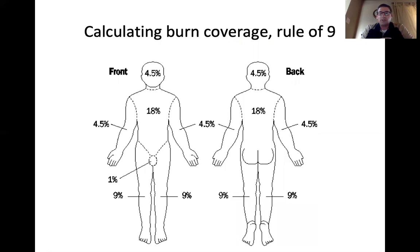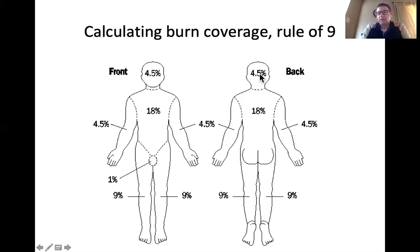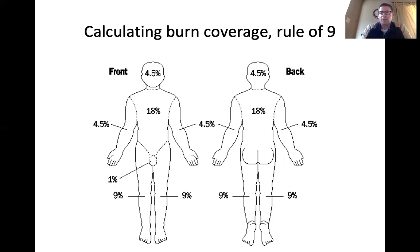Doctors use the rule of nines to determine how much of the body is burned. Different regions of the body are assigned a multiple of nine in terms of what percent of the skin they make up. For example, the thoracic and abdominal regions make up 18% on the anterior side, and the shoulder and back regions make up 18% on the posterior side. The anterior face is 4.5% and the posterior face is 4.5%. This percentage then informs treatment — how much antibiotics and fluids to provide.